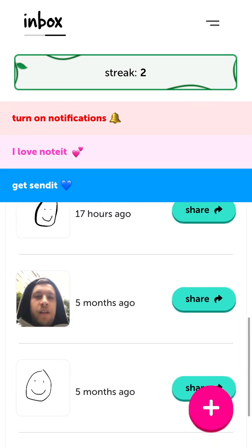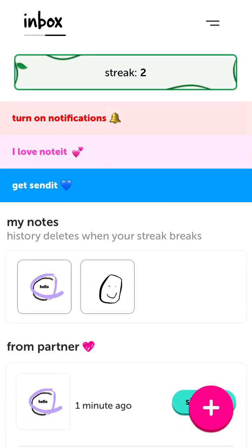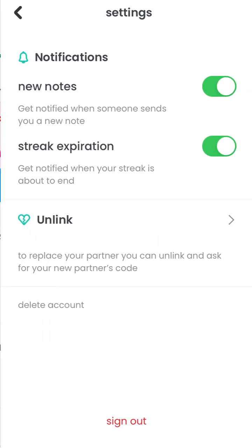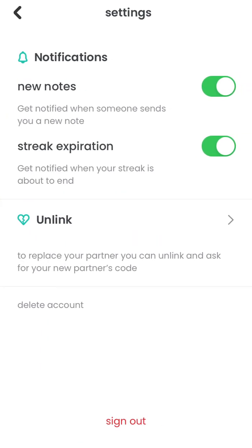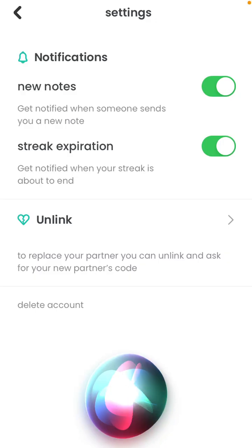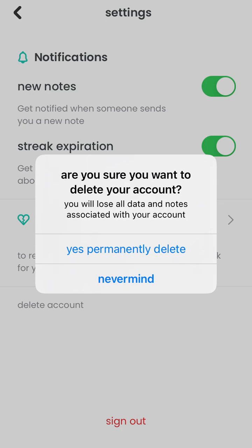Make sure to save all your photos. In settings, you can set up a streak expiration notification — get notified when the streak will expire. You can also unlink your partner or tap to delete your account, though you will lose all data associated with your account.